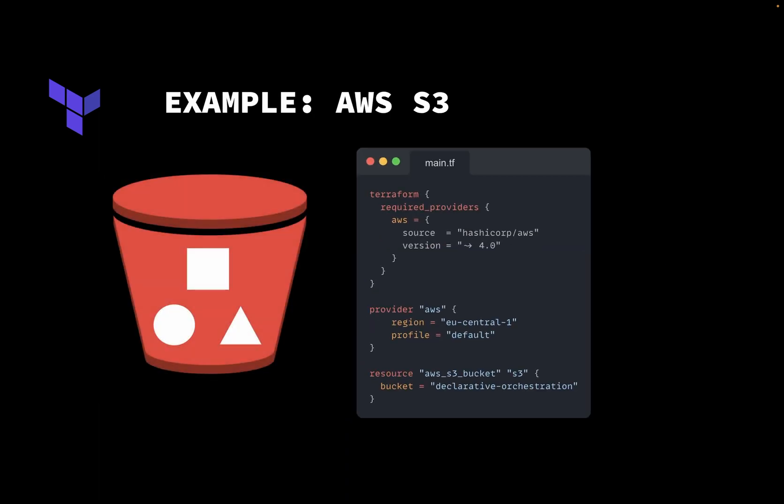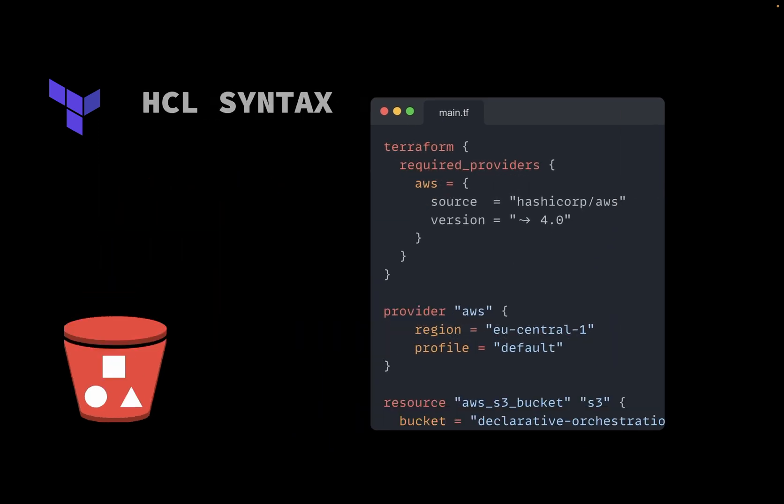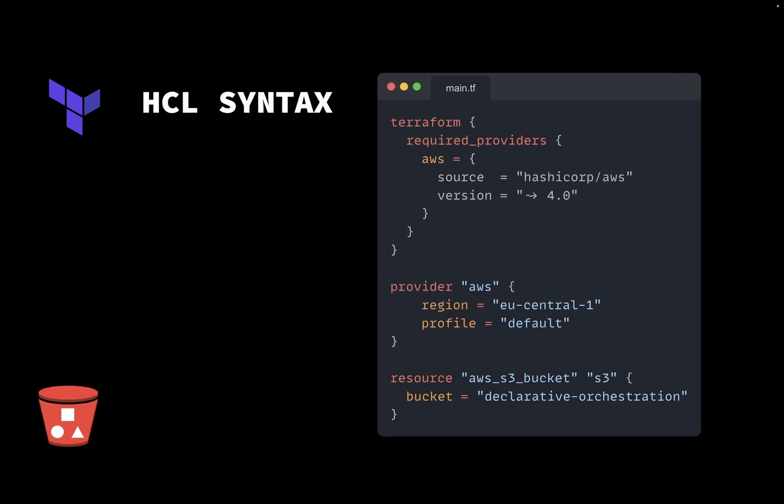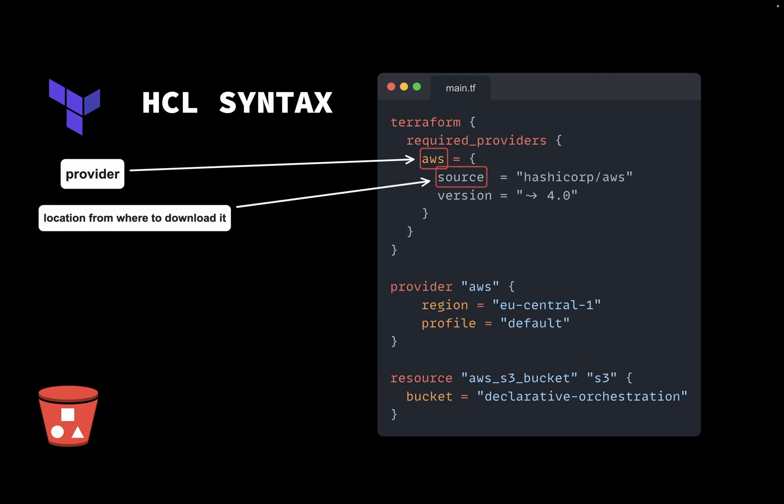Let's look at an example. Here is a Terraform configuration required to provision an S3 bucket. First, we define the provider requirements. Here we use AWS. The source tells Terraform where to download this provider from. And the version constraint helps to ensure that the provider package is compatible with our configuration.